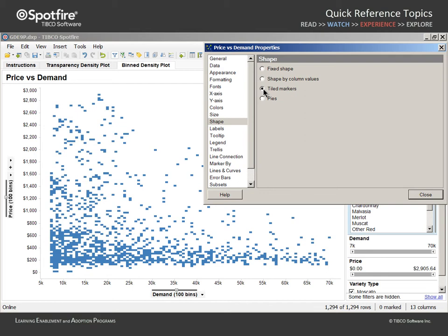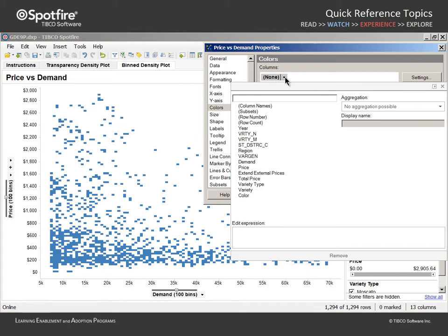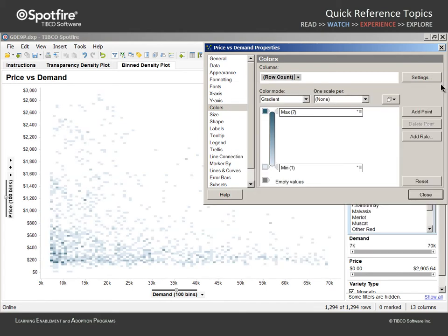Now we will represent the data density at each of these grid cell locations by color. If we use the selector in the Colors section to instruct color to reflect the row count, when we close the selector dialog,